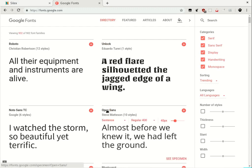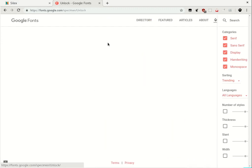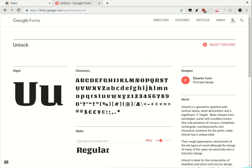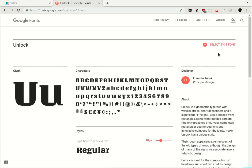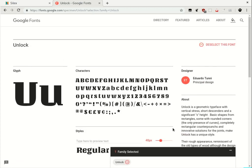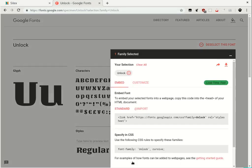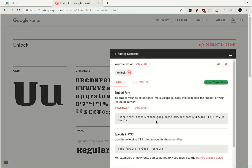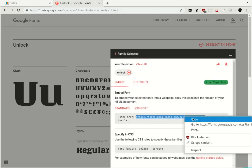Choose a font you like. The site will give you a URL. Copy the URL and paste it in Silex Font Manager.